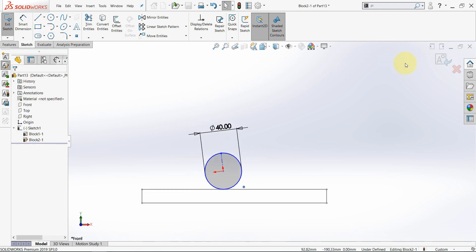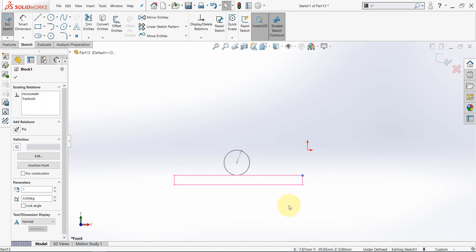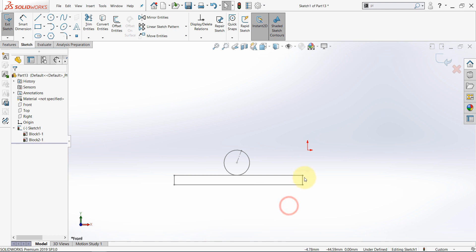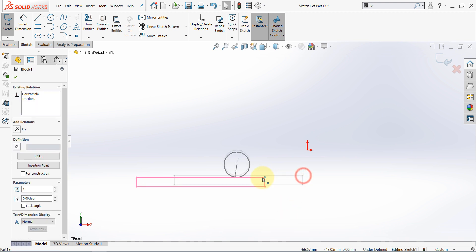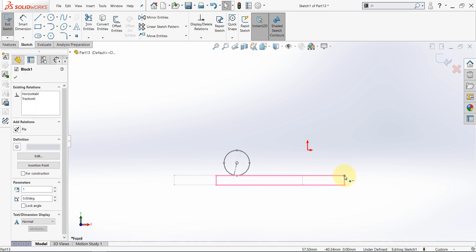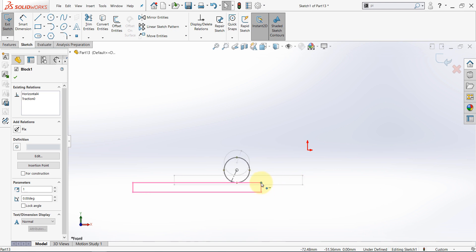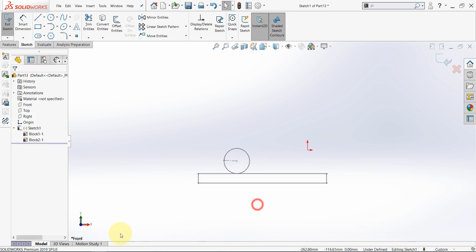Now finish editing the block and now try to move this rectangle. As you can see this circle rotates. In this way we may represent rack and pinion gears.